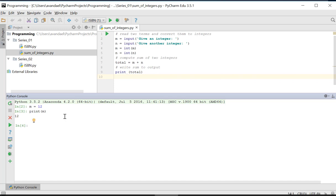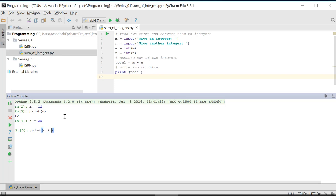We create a second variable n and assign the value 25 to it. Now we print the sum of both variables. As you can see, each instruction is executed immediately and the result is sent to the console.